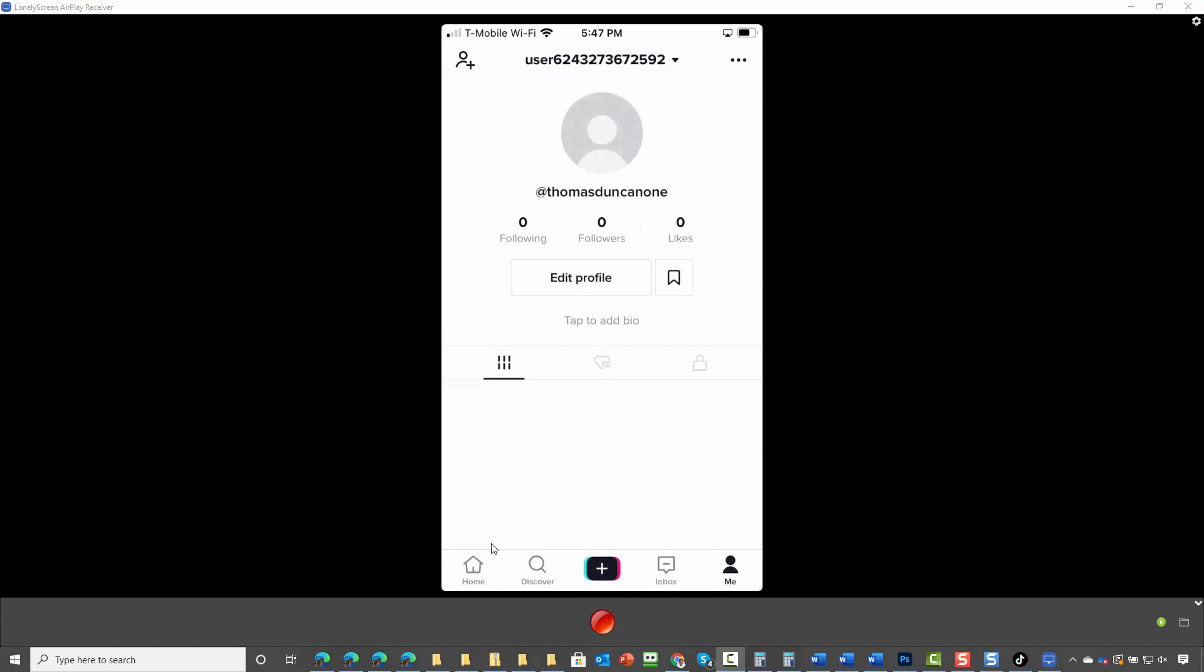You're going to notice that you have a profile available to you in addition to a bio. We are now going to click edit profile.